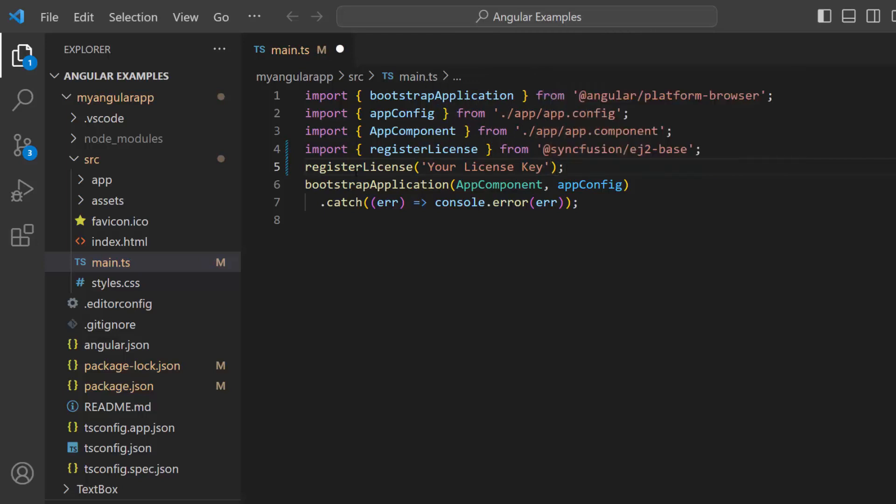To learn how to generate this license key, refer to the link in the description below. The application is now configured to use Syncfusion components.